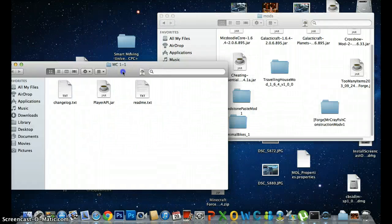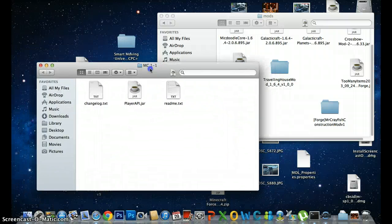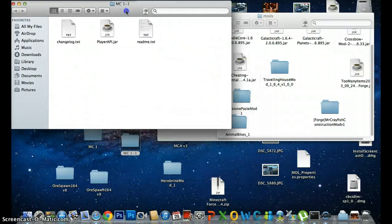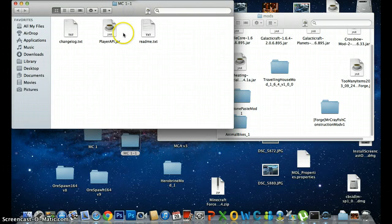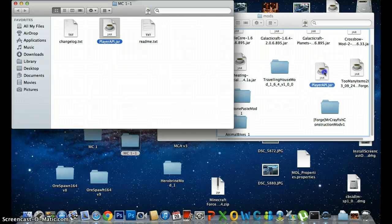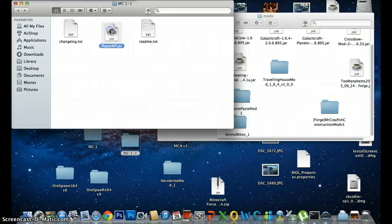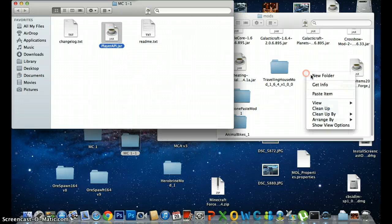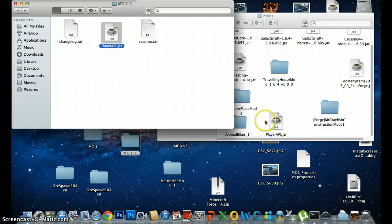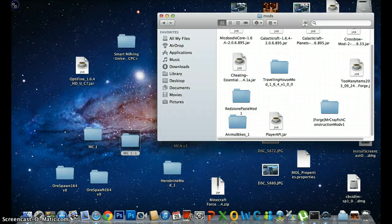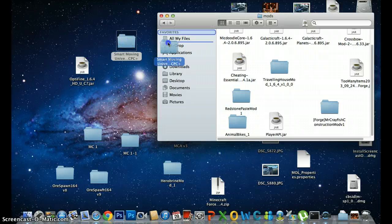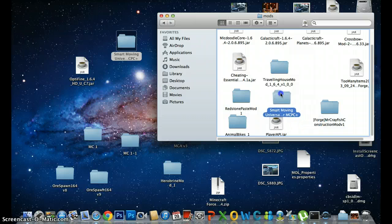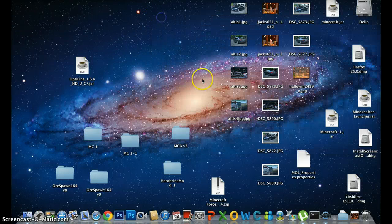After that, open your MC1-1, hyphen or dash, whatever. Then get the Player API dot jar, then drag it into the mod folder. Okay, I'm just going to copy it. Okay, now that it's there in the mod folder, I'm just going to exit this. Now that's it.